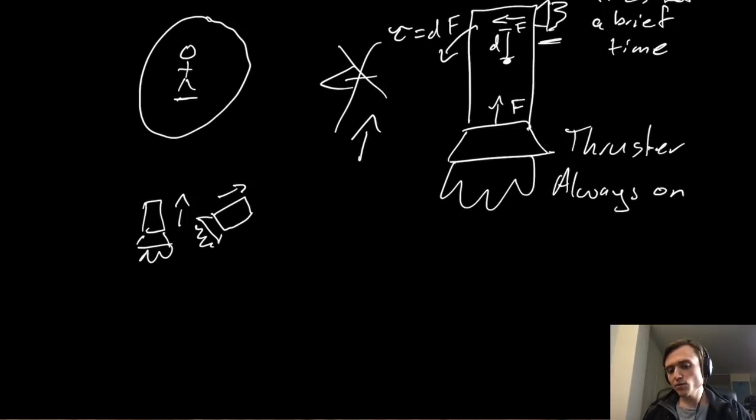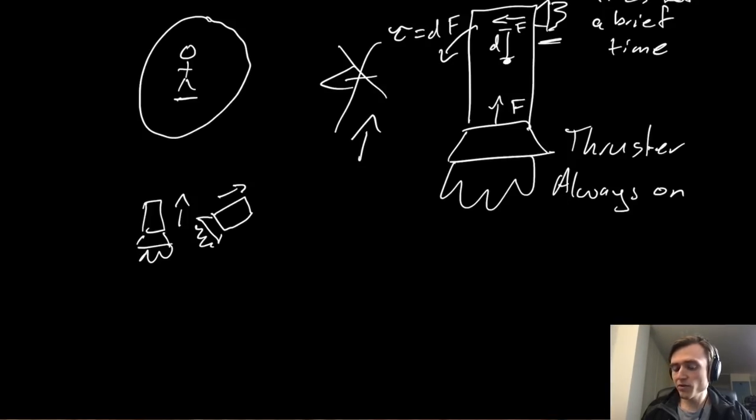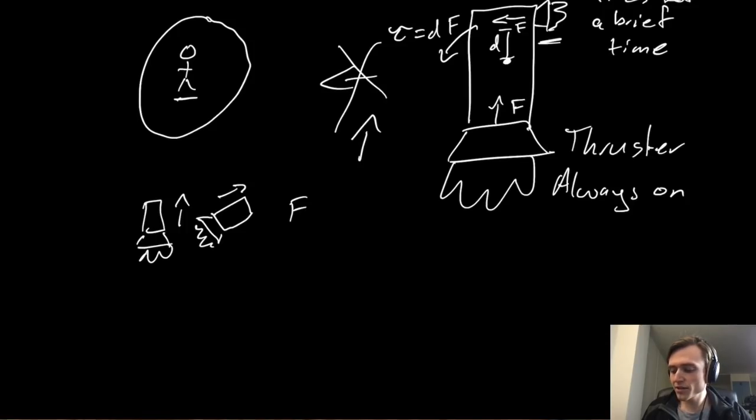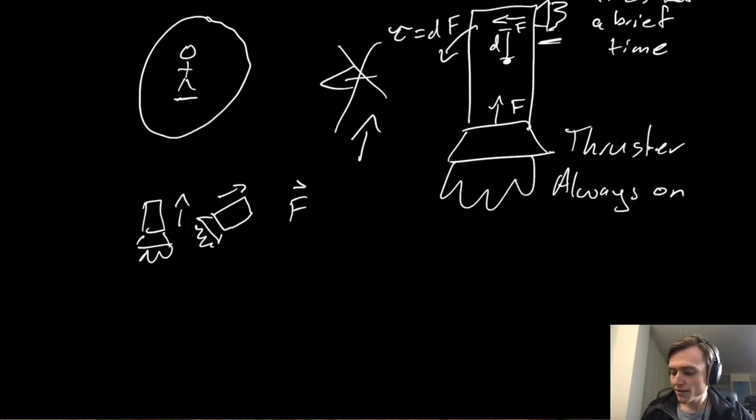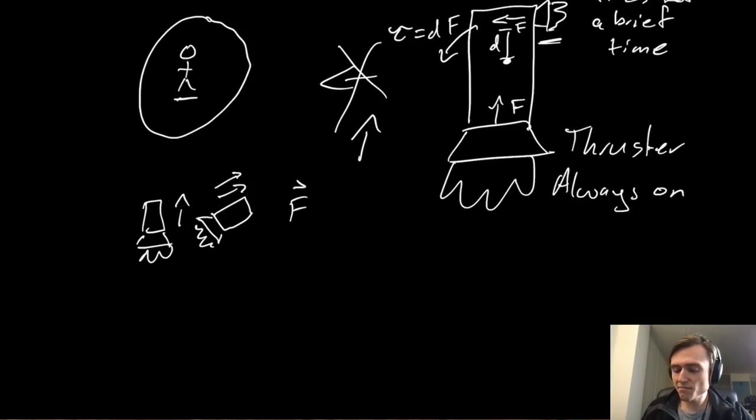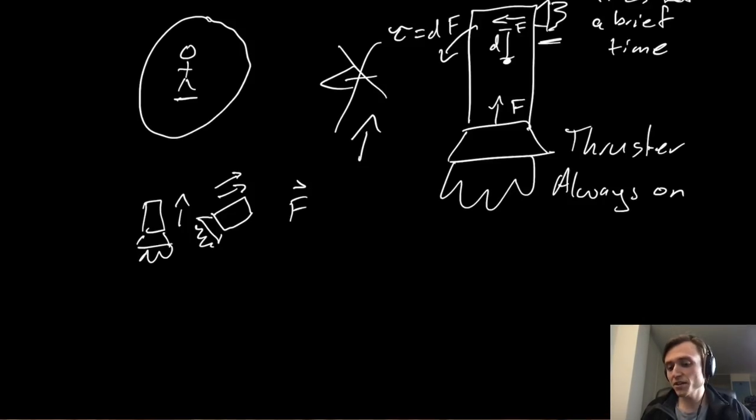And this comes down to a very interesting point that we must remember is that force is a vector quantity. It has a direction, one of these things, and it has a magnitude of how much force there is.